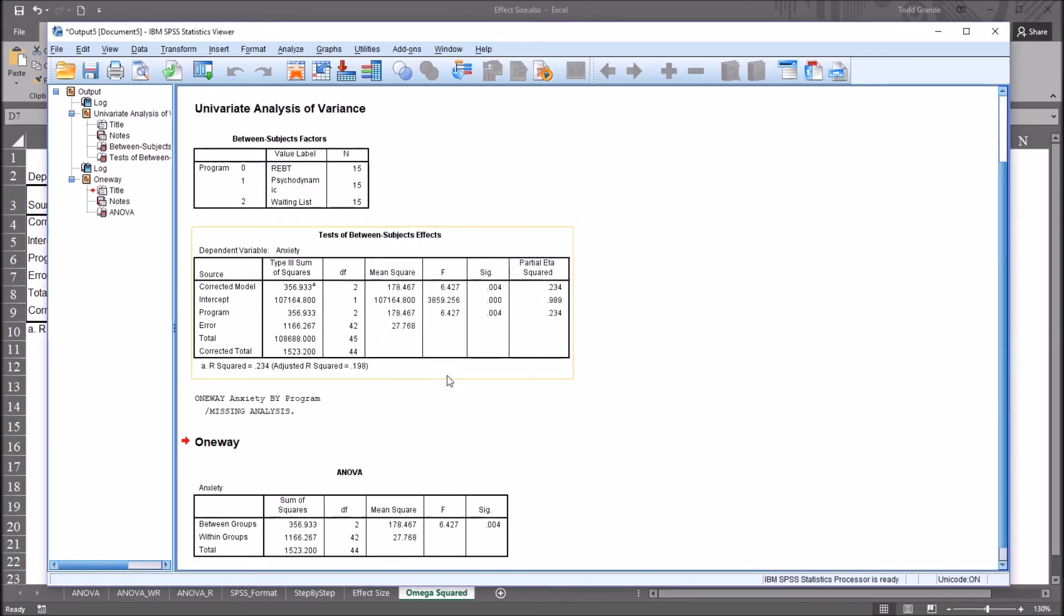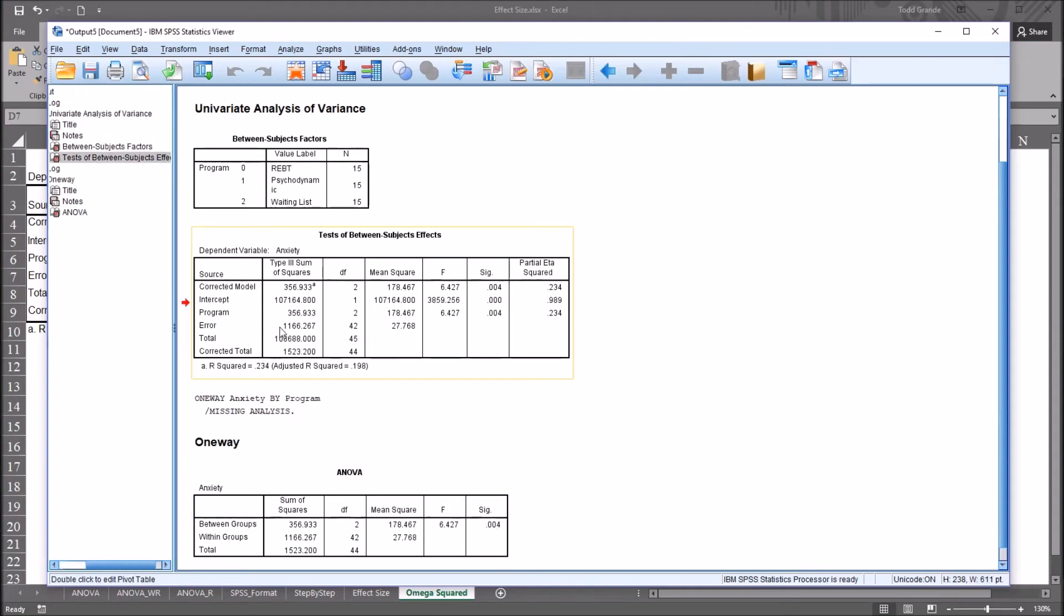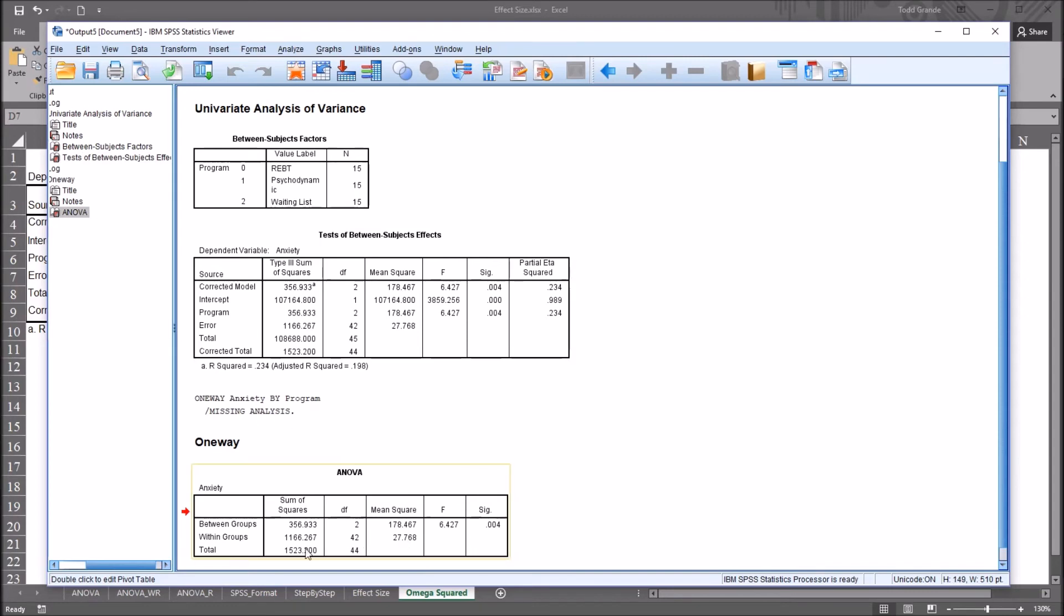And click OK, and you can see we have the same F statistic value, 6.427, the same p-value, 0.004. And looking here at the mean square for error, up in this first table, you have 27.768.